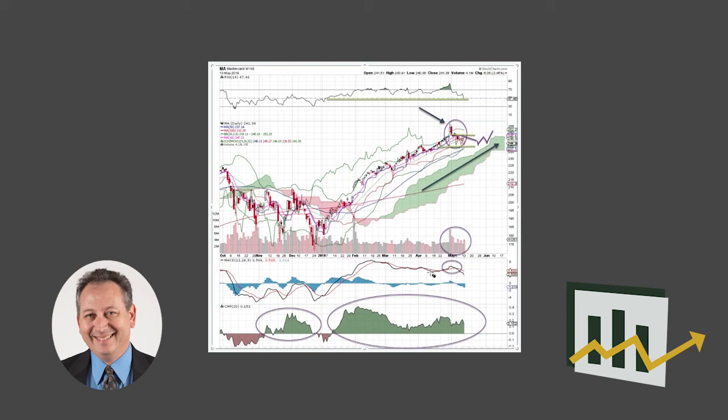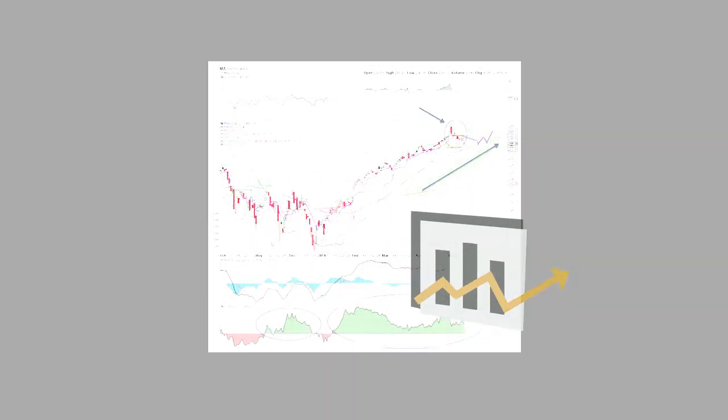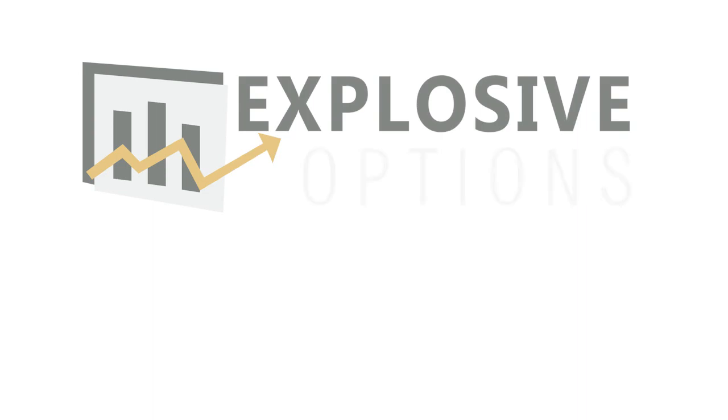This could be the one to make a move up towards the $300 level later on this year. That's Mastercard. Thanks so much for watching everyone, and I'll see you guys next time.